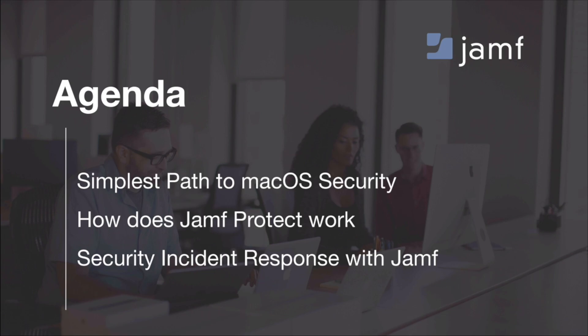The agenda for today: we're going to cover the simplest path to macOS security by understanding how Apple is helping you remain protected from known threats. How does Jamf Protect work? A look at some scenarios as to what Jamf Protect can help secure and report, and security incident response with Jamf. How to use Jamf Protect, as well as other products in the Jamf portfolio, to respond to Mac-based threats in the events that are detected.